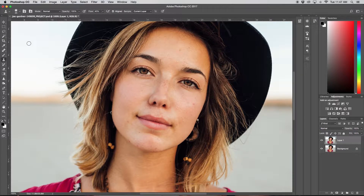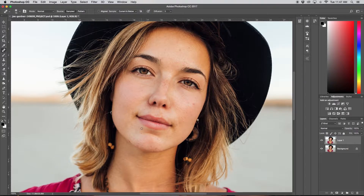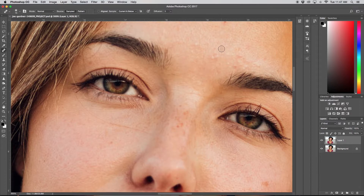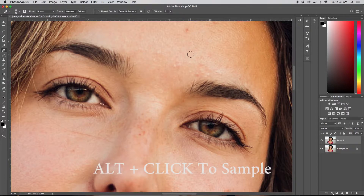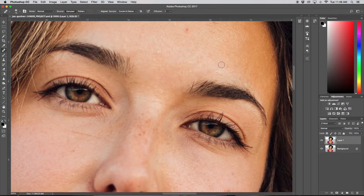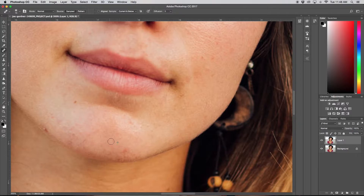What we can do instead is grab our healing brush tool. It's a similar concept — we have to sample an area — but when we paint over it, it will sample and blend our tones together much better. When we take a sample, we want to sample really close to wherever we're painting over. So I'm just going to click really close to the acne spots and paint over them, and it matches up a lot nicer.